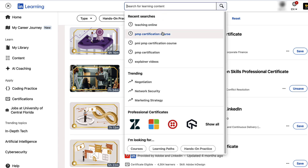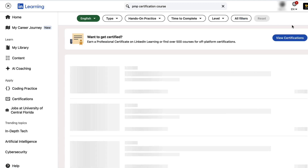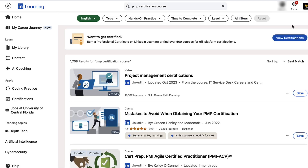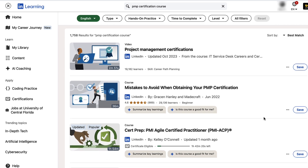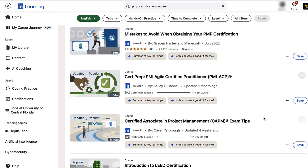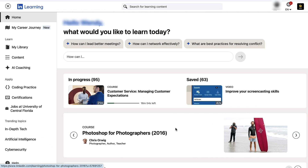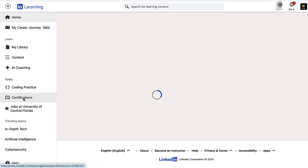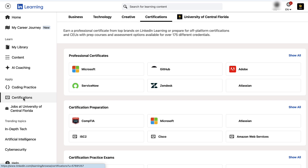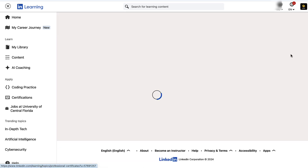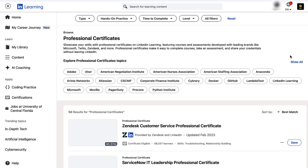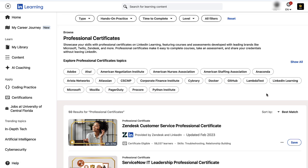Instructors can recommend LinkedIn Learning to help prepare for tests or certifications like the project management certification test. Or, they can earn professional certificates by completing courses, taking an assessment, and sharing their credentials on LinkedIn.